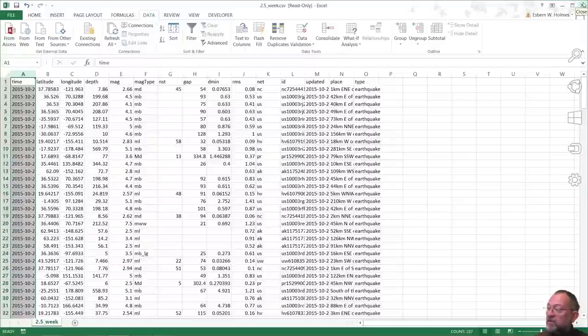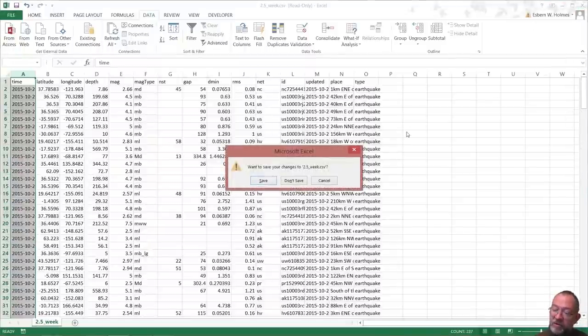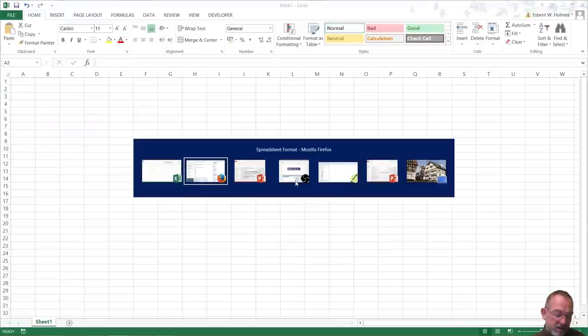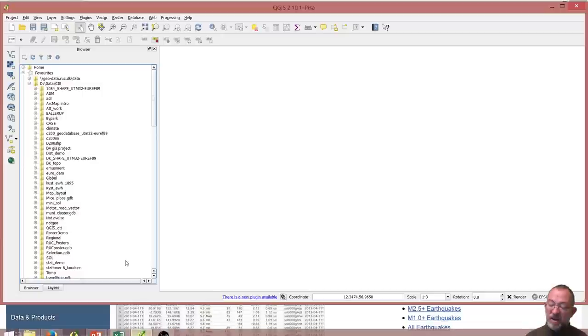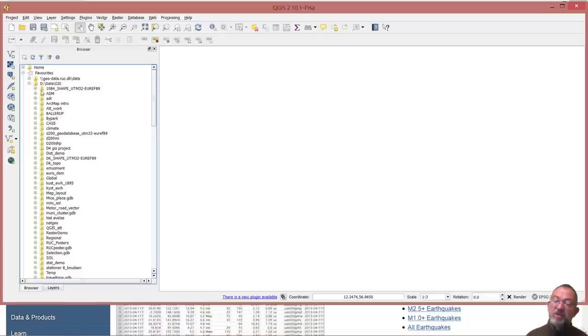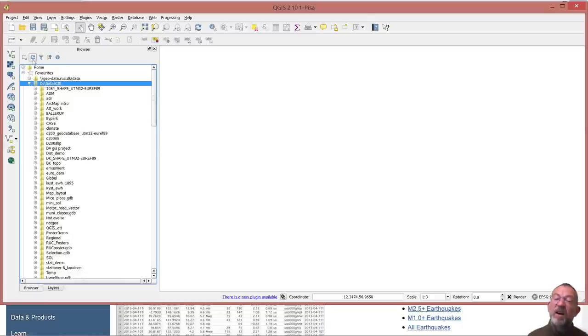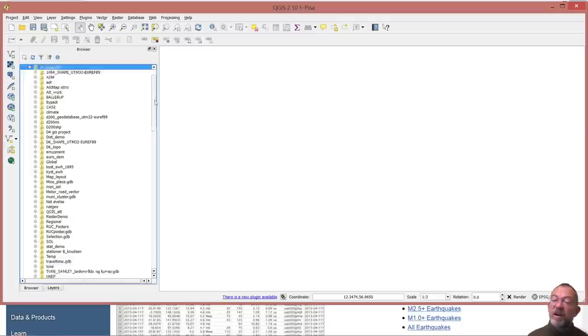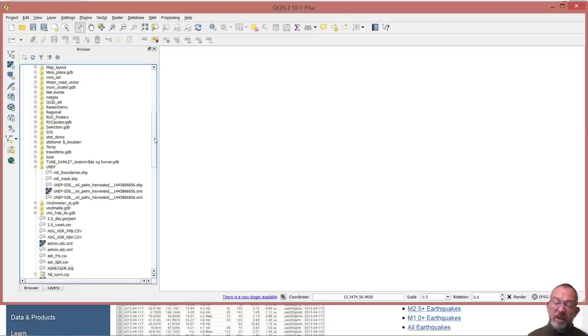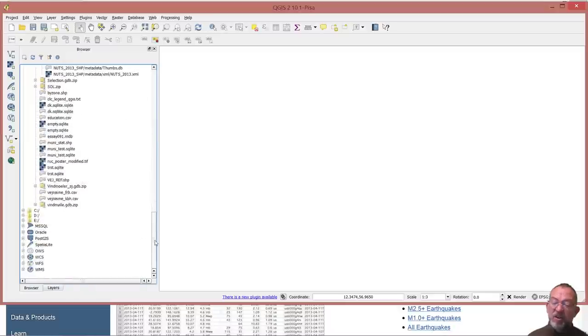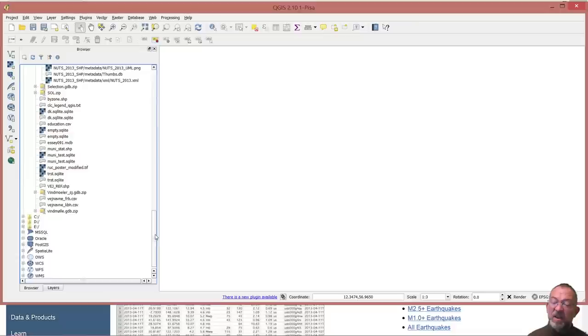I'll just close down the Excel, say no thank you, and I'll go into QGIS. It should be in here somewhere. I'll just refresh this folder here.